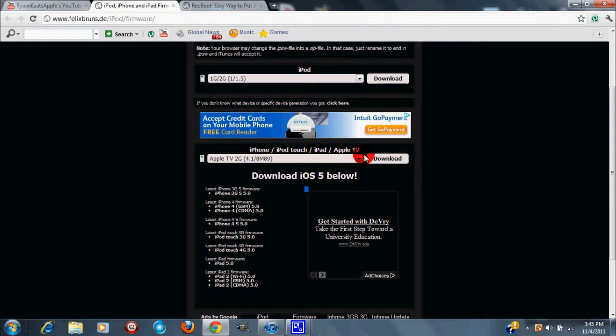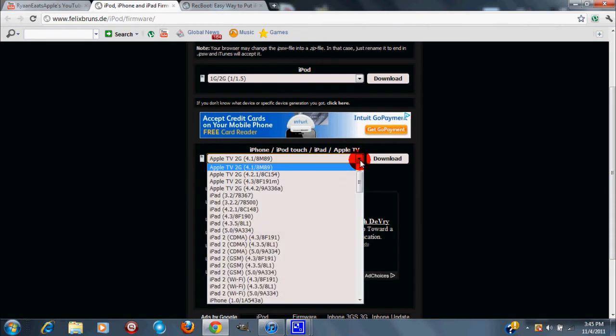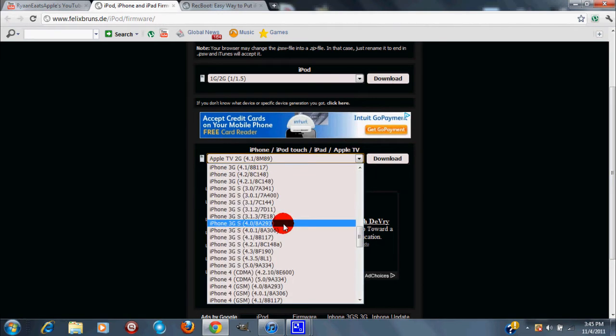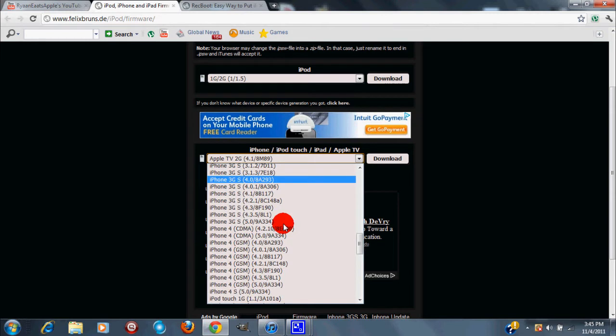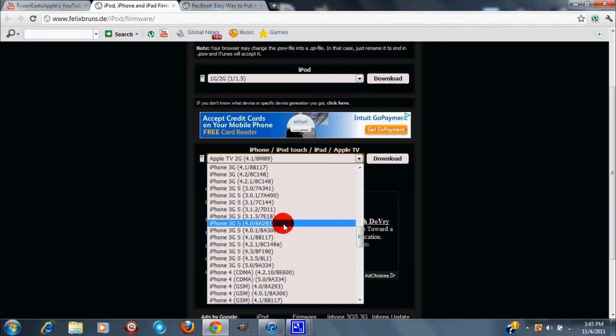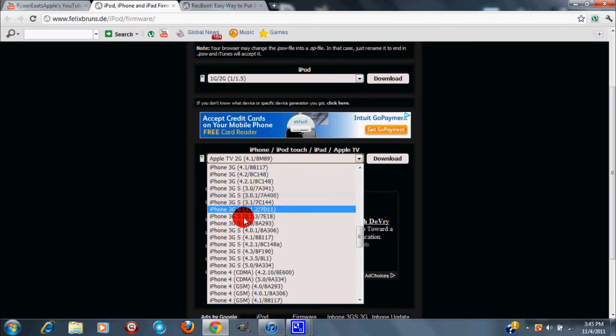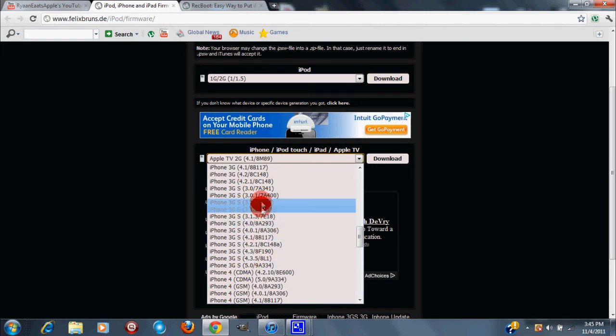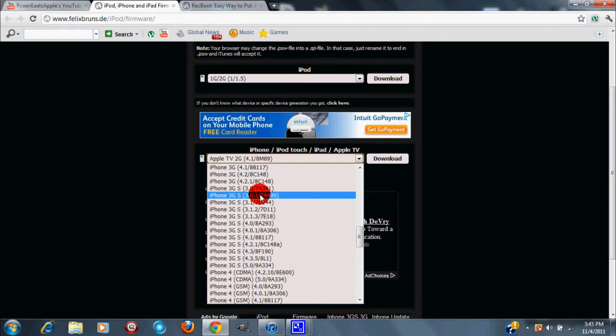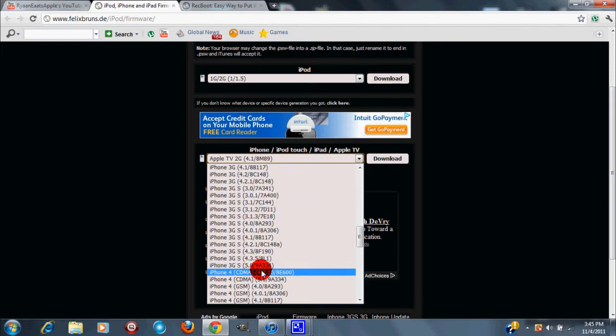Once you've opened that and gone to this site which I have in the description below, you want to click on iPhone/iPod touch and you want to browse for your firmware or for your iDevice. Since I have an iPhone 3GS, I can go to iPhone 3GS and you just select the IPSW you want to downgrade to. For the iPhone 3GS I can downgrade from anywhere from 3.0 all the way down to 5.0.